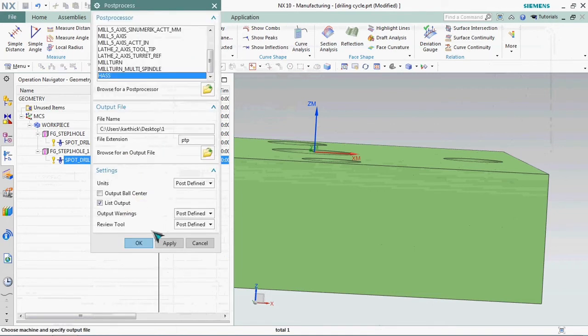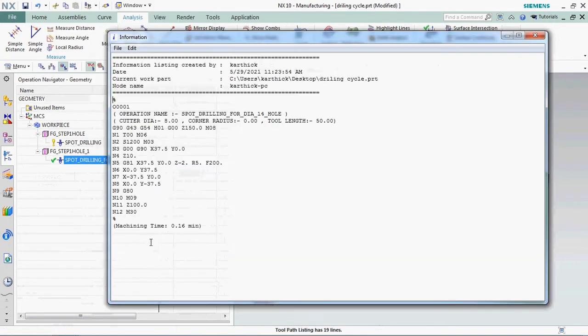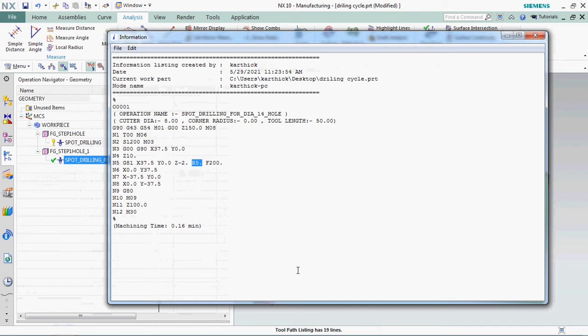Again we need to post process that one. Here we got R5 mm, so the cycle is running G81 cycle. The Z value also we can be able to customize, Z minus 2 mm, and also safe clearance distance can be able to customize in your NXCAM.